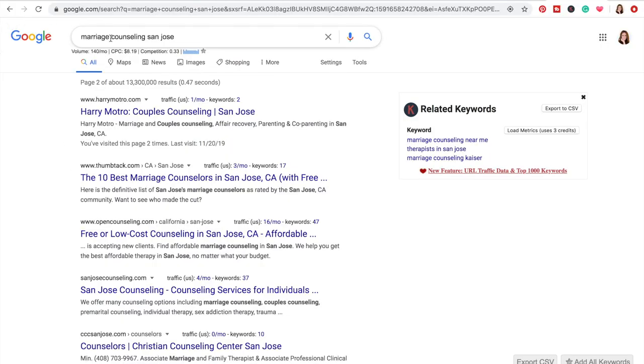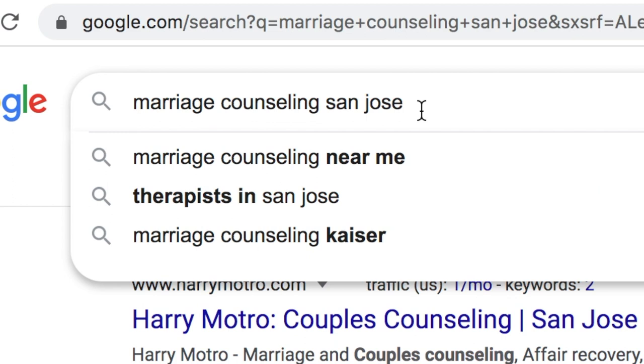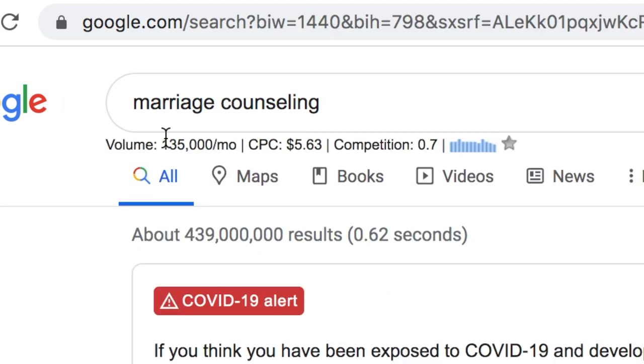What you want to do is find keywords that are more niched — getting fewer searches a month but with fewer people targeting them. Those more niche keywords are going to become your blog posts. As you post more blogs related to 'marriage counseling San Jose,' over time your home page will show up higher and higher in search results for that broader term. Let's say 'marriage counseling San Jose' is your money keyword. From here we're gonna do some more keyword research — let's remove San Jose and search 'marriage counseling.'